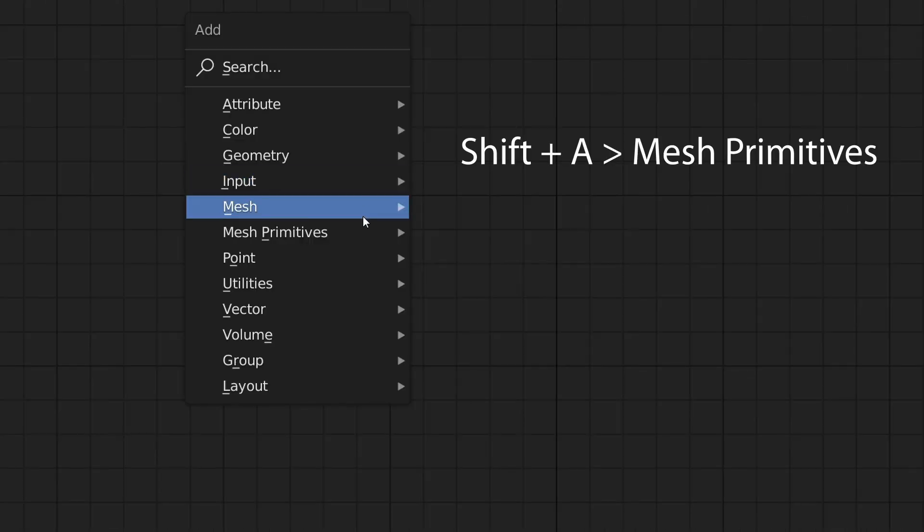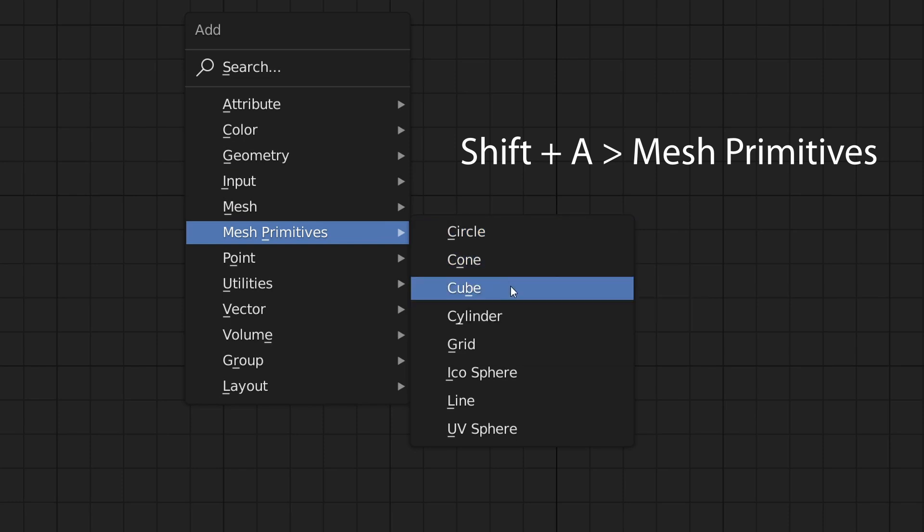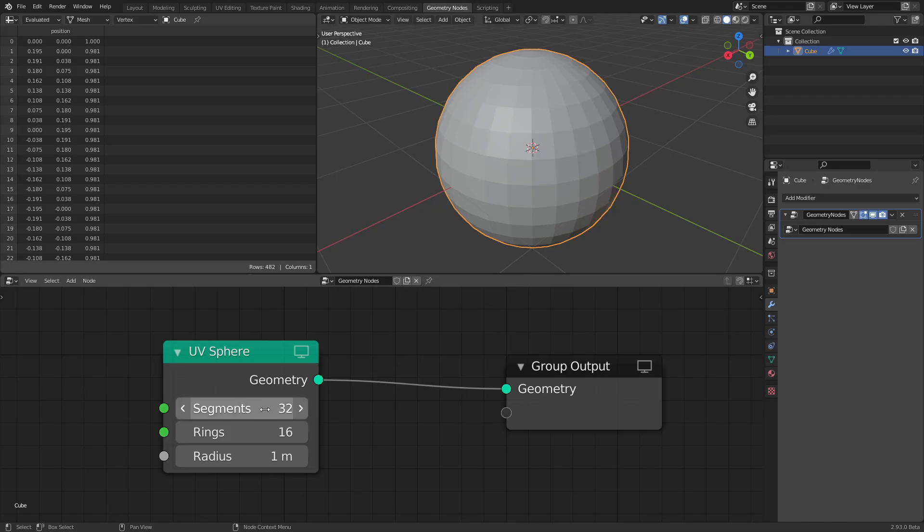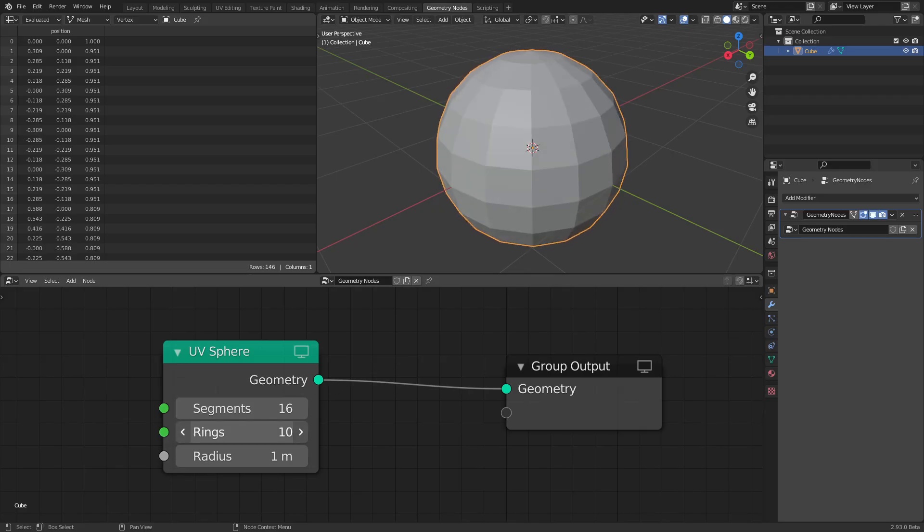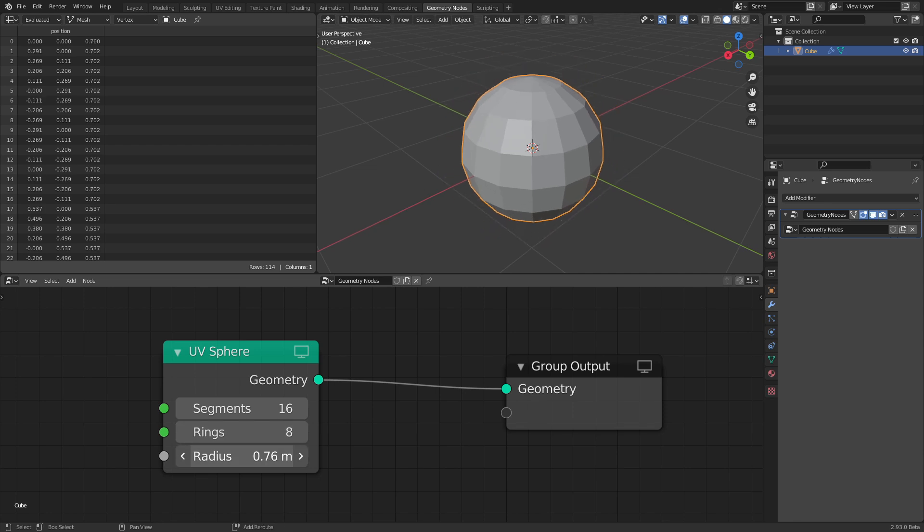We now also have mesh primitive options that allow us to bring in new primitives directly in the geometry node editor. For example, we can bring in a UV sphere and procedurally adjust the resolution and size of it.